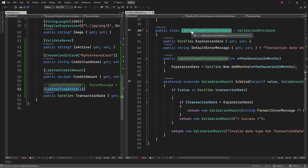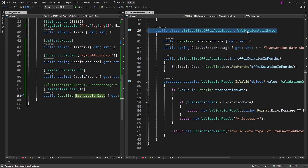Now let's start from the very beginning with this combination of the TransactionDate property and the LimitedTimeOffer attribute class. Internally, the LimitedTimeOffer attribute is acting as a validator for the TransactionDate property. This is made possible by the ValidationAttribute class and the .NET framework's internal validation mechanism. First, the LimitedTimeOffer attribute is applied to the TransactionDate property — this is a way of associating metadata, in this case validation rules, with the property. Many aspects of this process are handled by the framework itself.